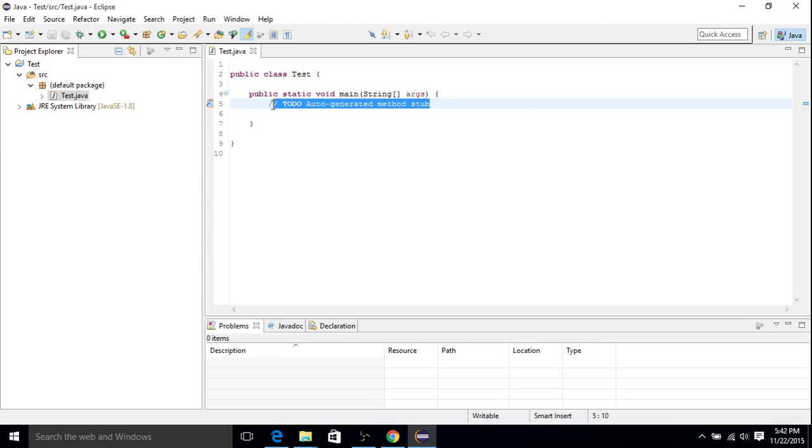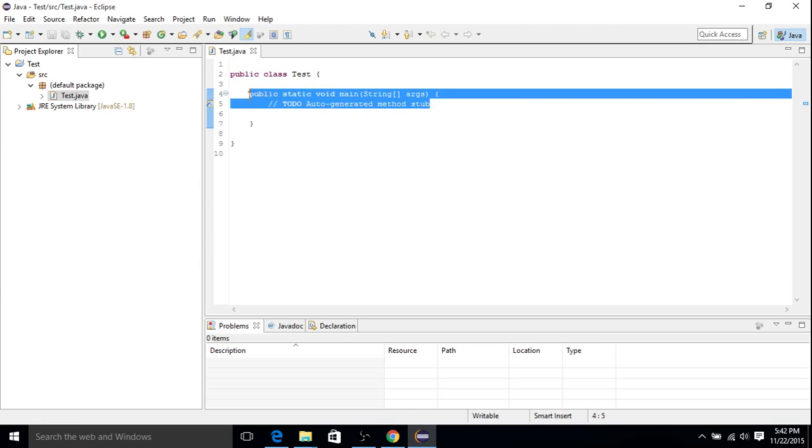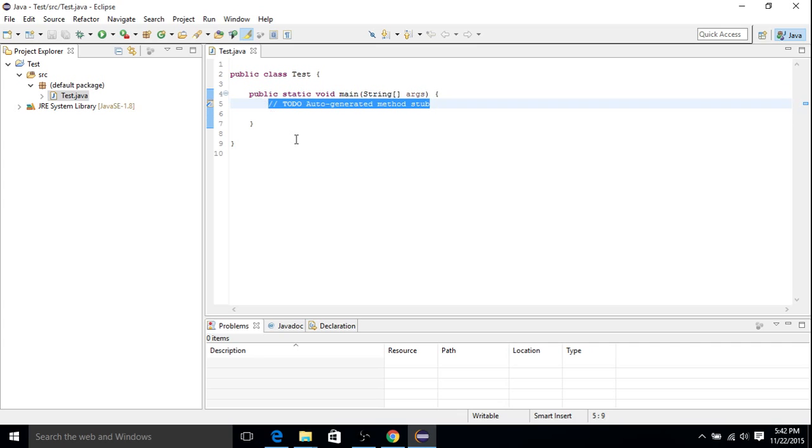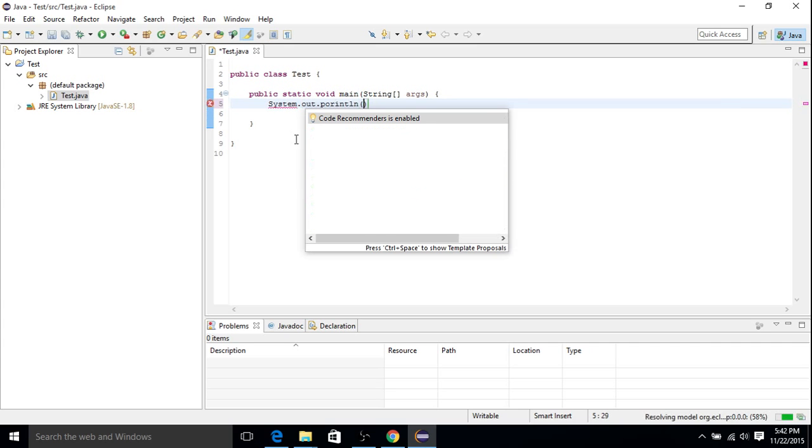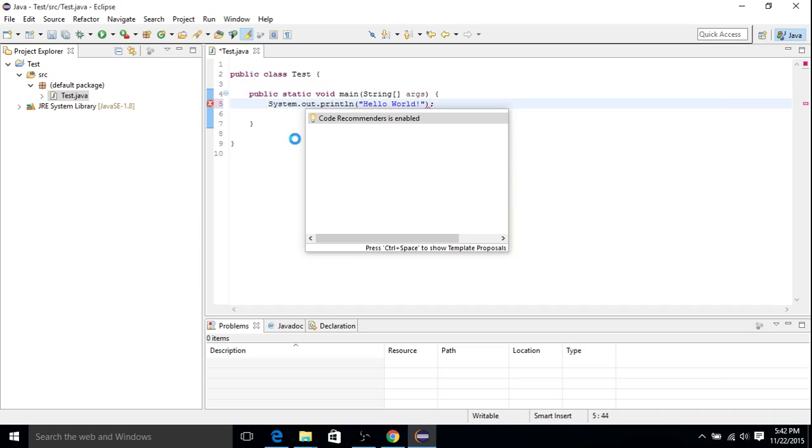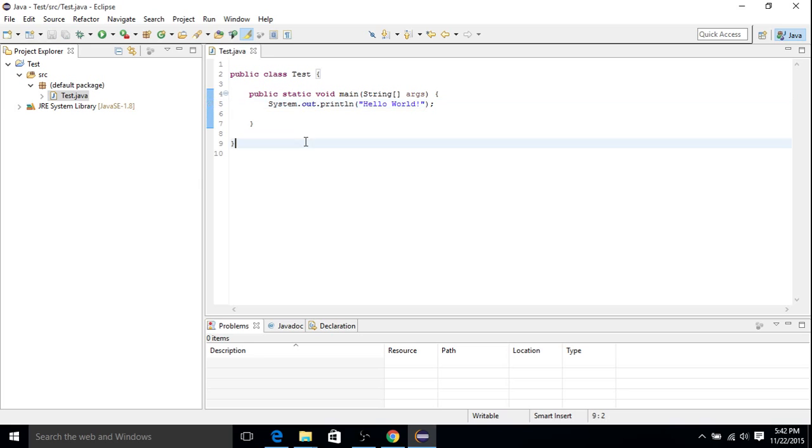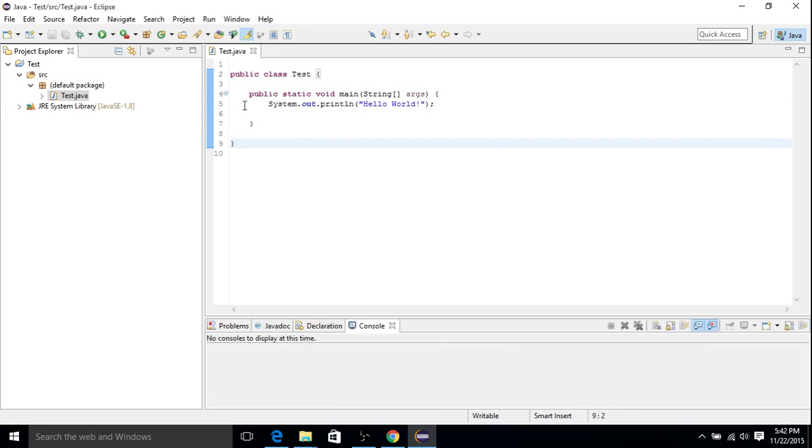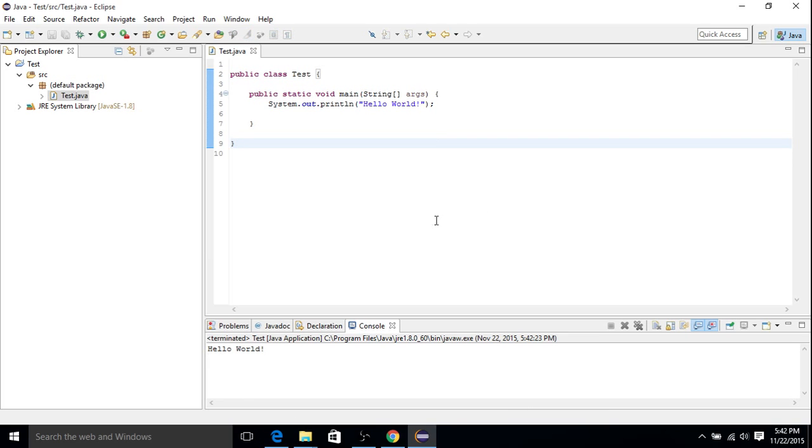And as long as everything installed correctly, we should be able to say system out print line. And type in Hello world. And we should be able to run and get hello world in our console. Okay, there we go. That means the install worked.